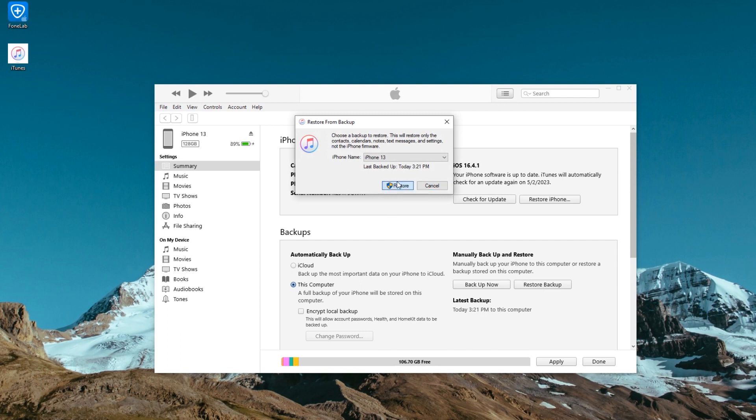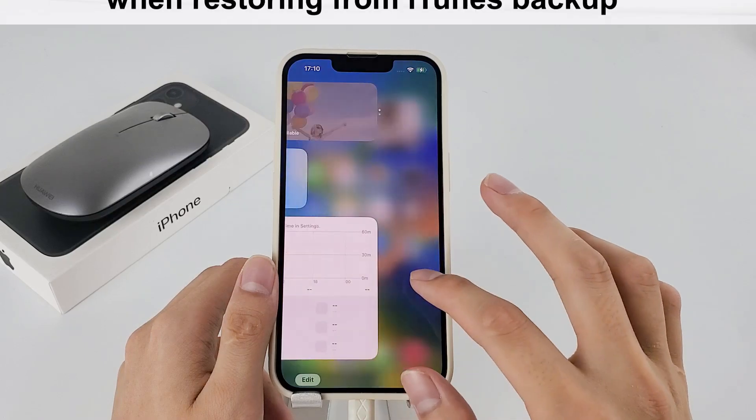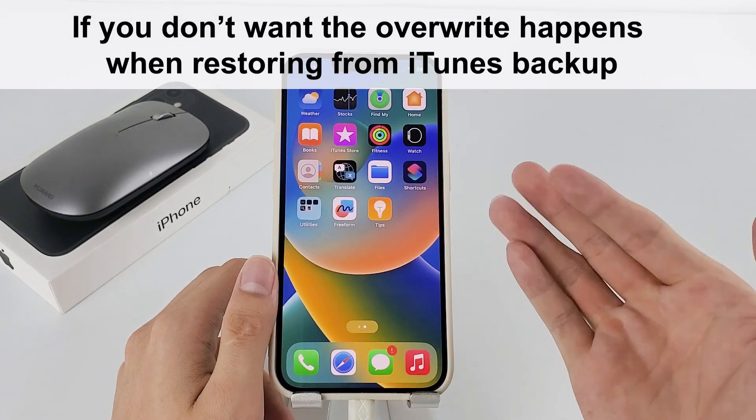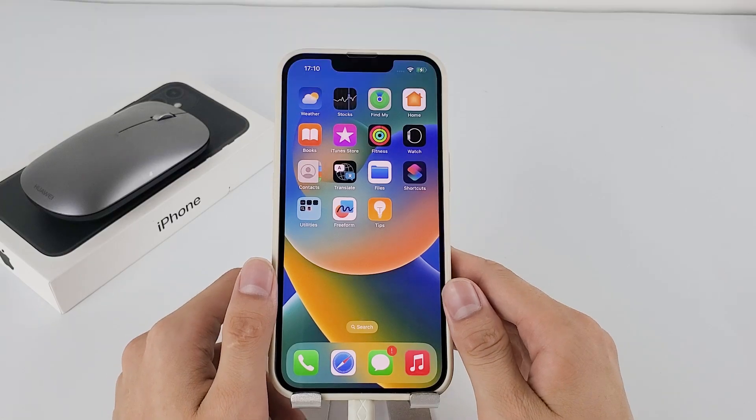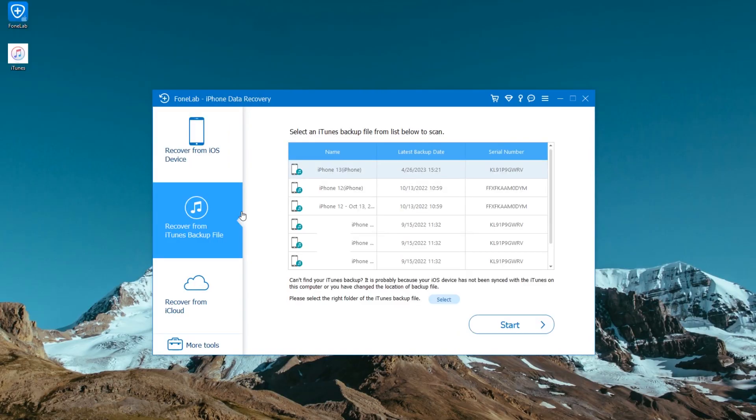Your notes and all other data should be recovered. If you don't want the overwrite to happen when restoring from iTunes backup, you can use AppGeeker iOS Data Recovery as well.